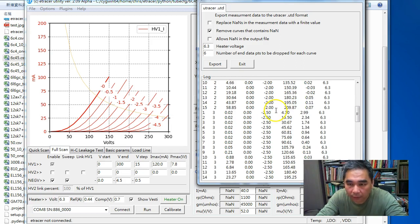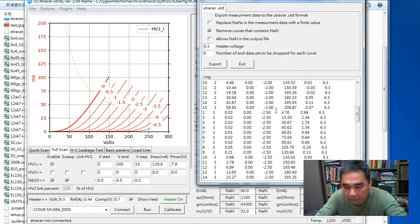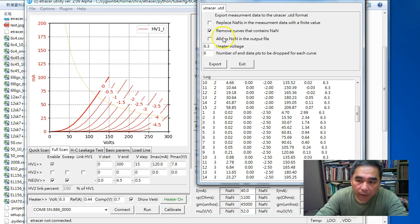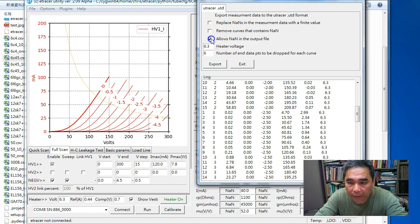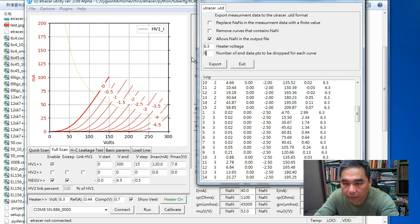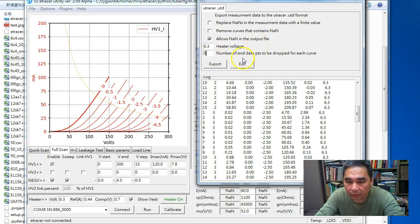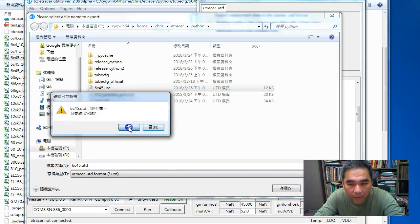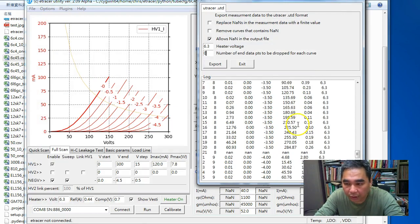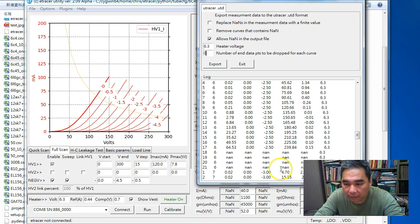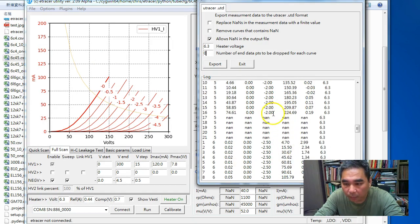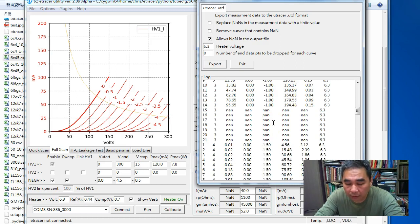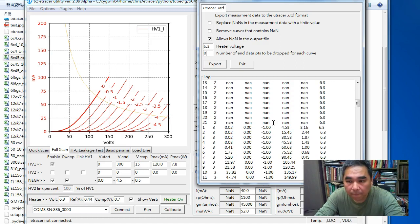The third option is we allow the NaN in the output. If we do this and generate the output file, you can see there's a whole bunch of NaNs here in the UTD file, and this file will not be accepted by the exchange model tool.